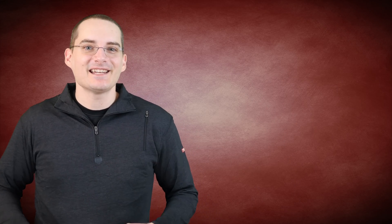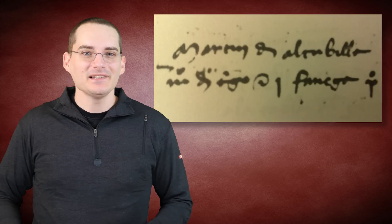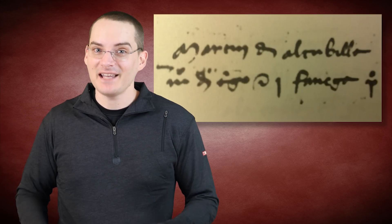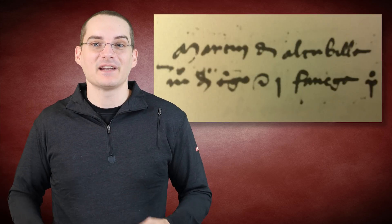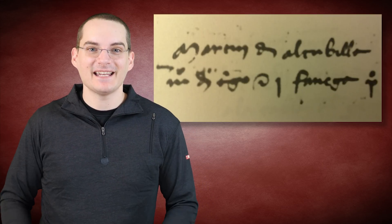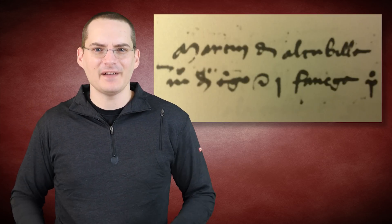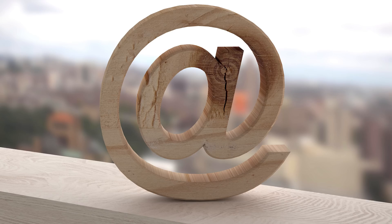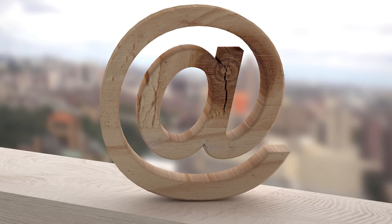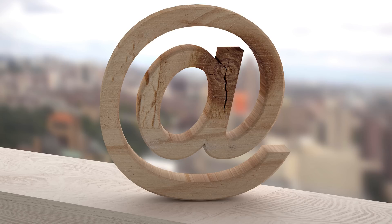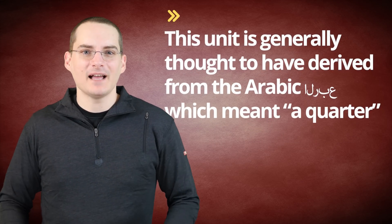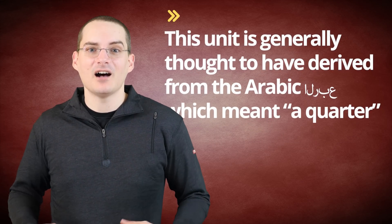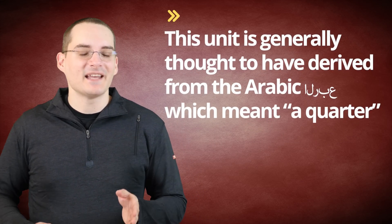However, whether it really was the Italians who popularized the symbol isn't clear. For instance, also during the sixteenth century, the at symbol in Spain had progressed beyond the aforementioned 1448 proto-at into the fully developed one, being used as a shorthand symbol for the unit of measure called an arroba, then equivalent to about 25 pounds or 11.3 kilograms. This unit is generally thought to have derived from the Arabic arab, which meant a quarter.